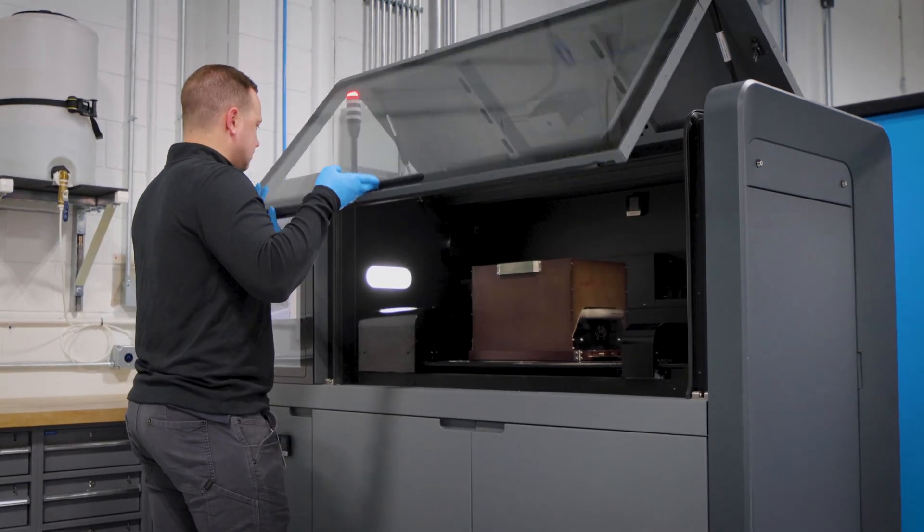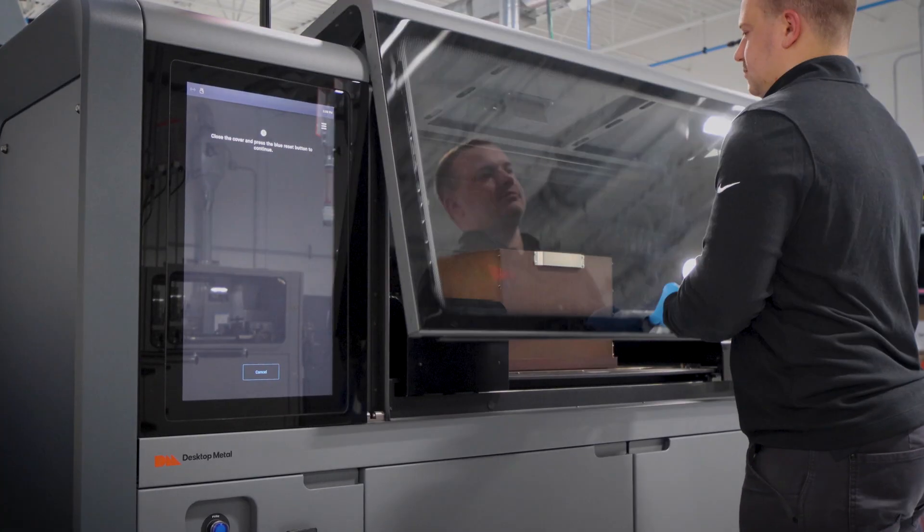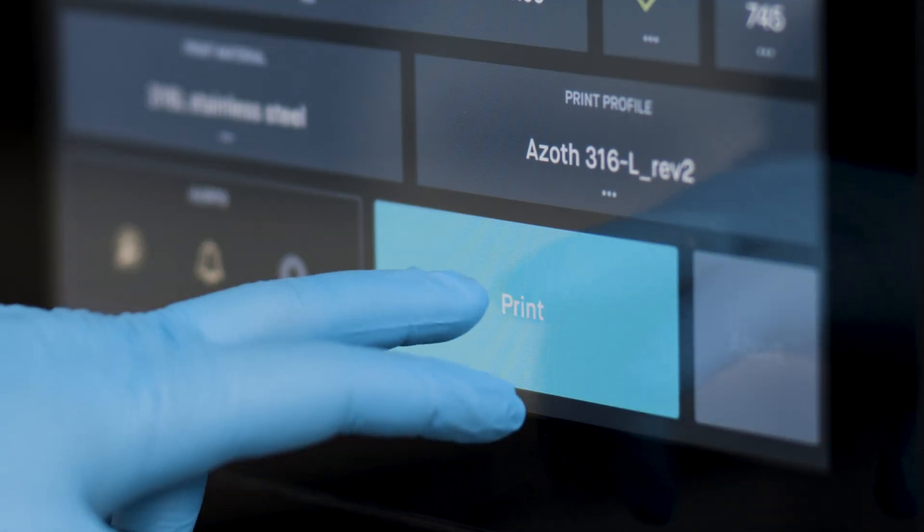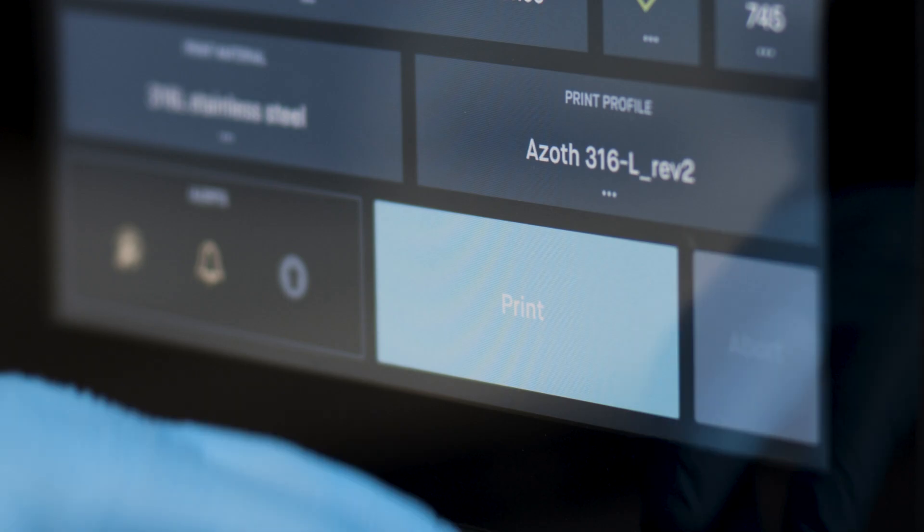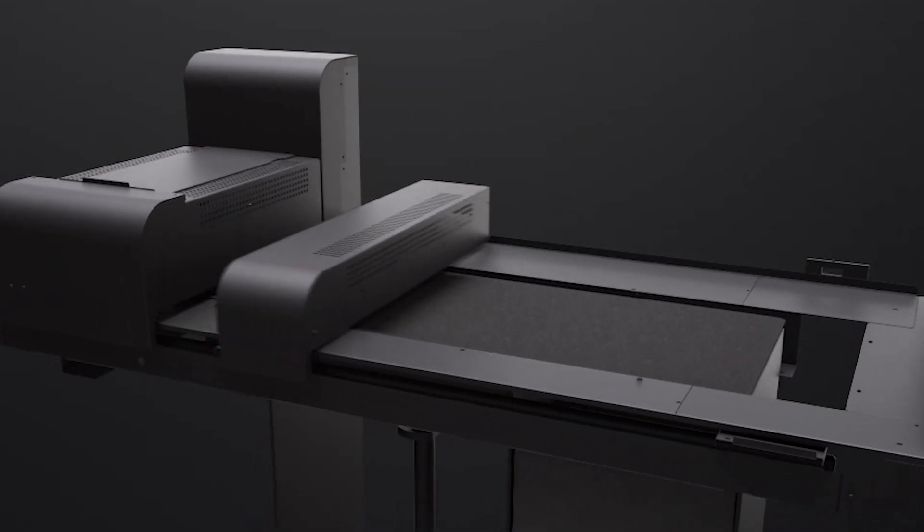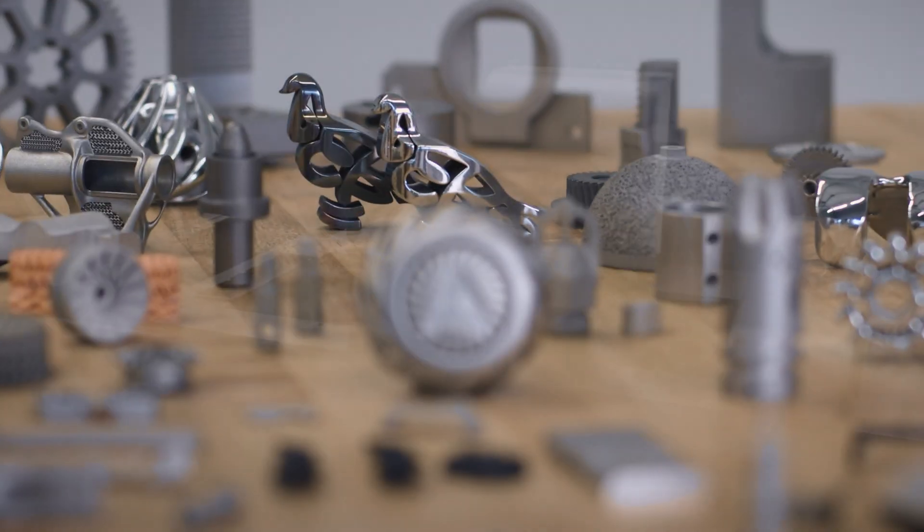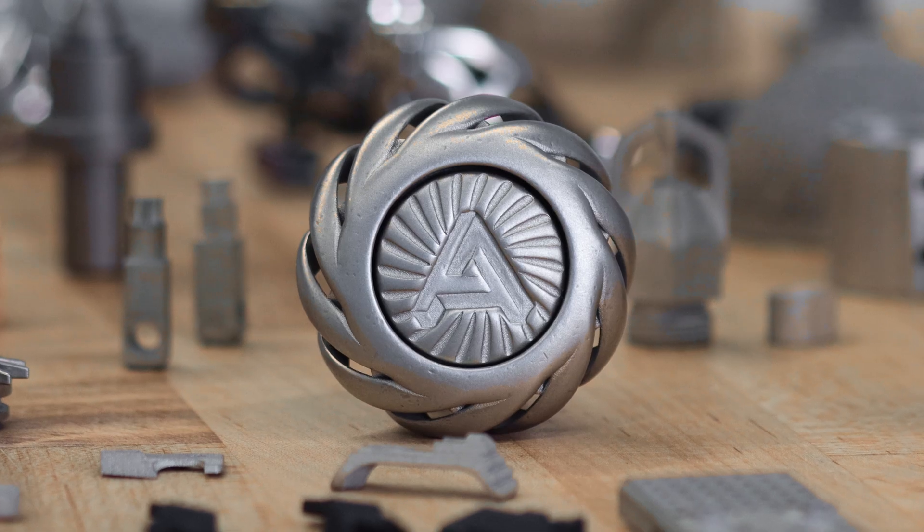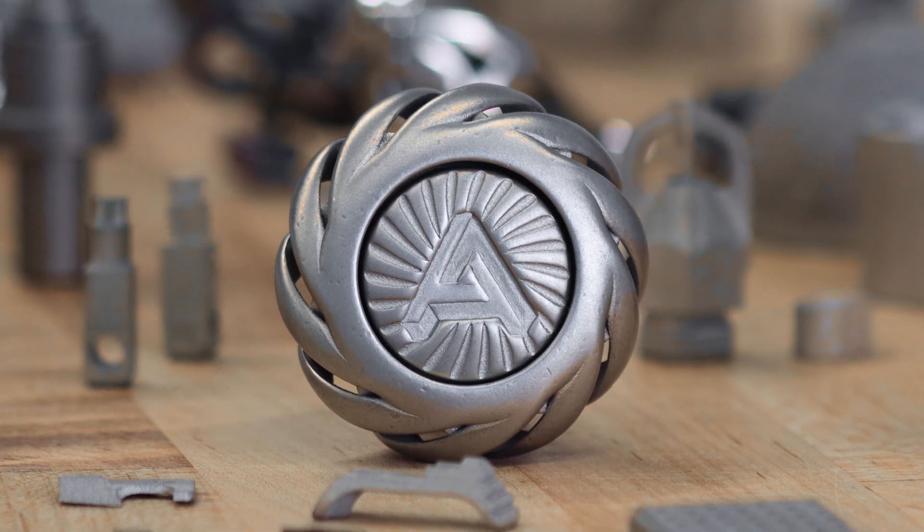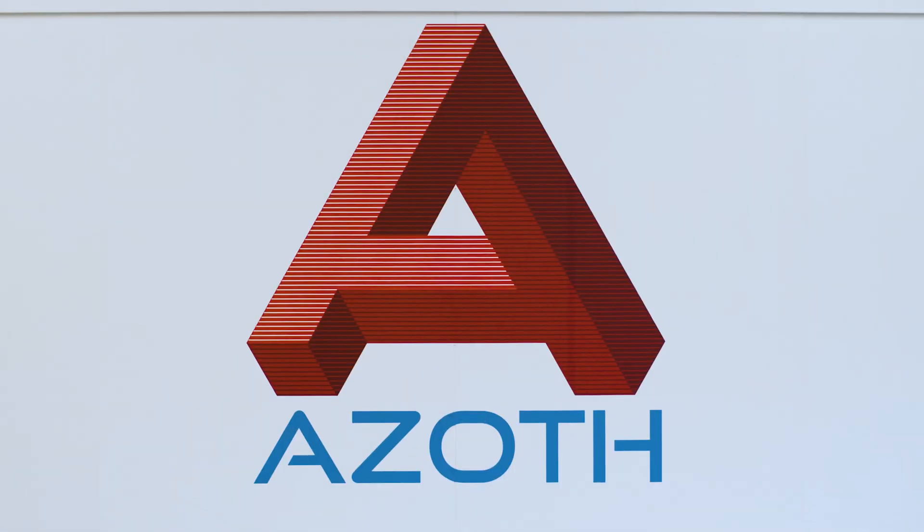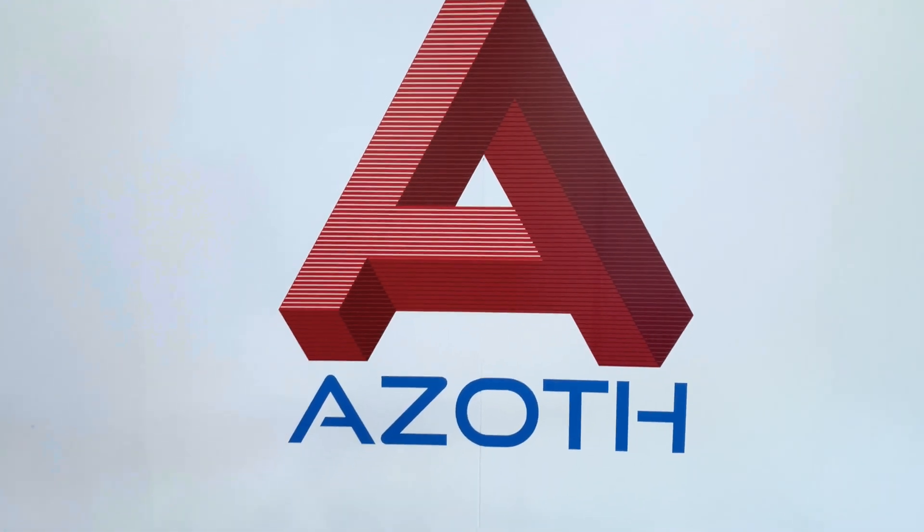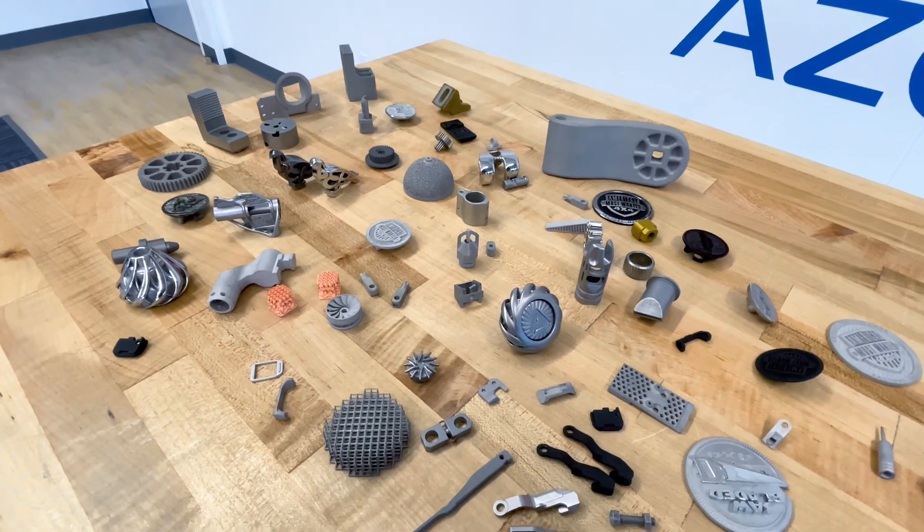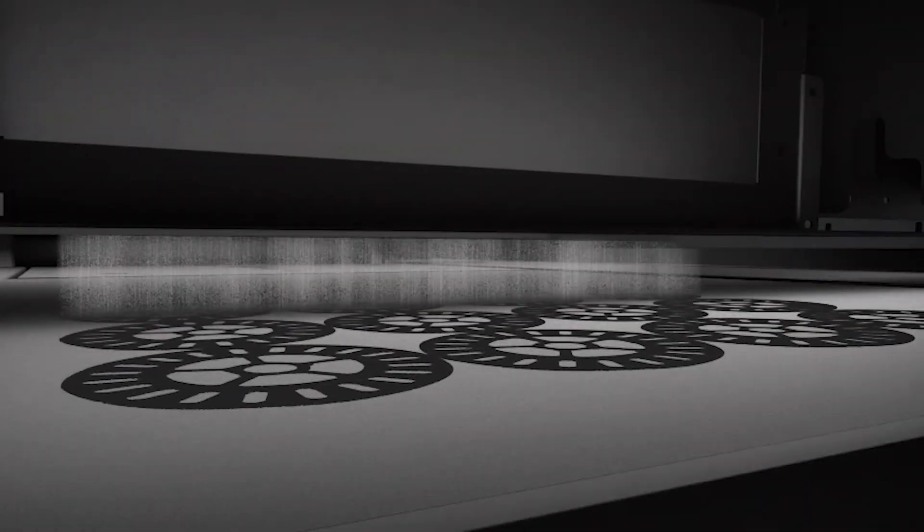At Azoth, our focus is to utilize center-based additive manufacturing to enable mass production. 90 to 95 percent of what we do here at Azoth is end-use serial components utilizing specifically binder jetting.